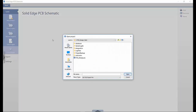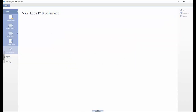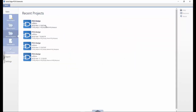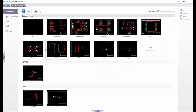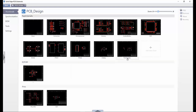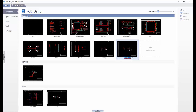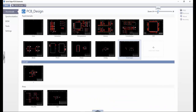We're going to start off in Solid Edge PCB Schematic. We can either create a new project or open an existing project from either the open menu or by accessing our recent designs. Once open, we are presented with thumbnail views which show the schematic design sheets at a high level. New pages can be added and pages can be renamed with ease. The thumbnails can be enlarged by using the zoom slider.